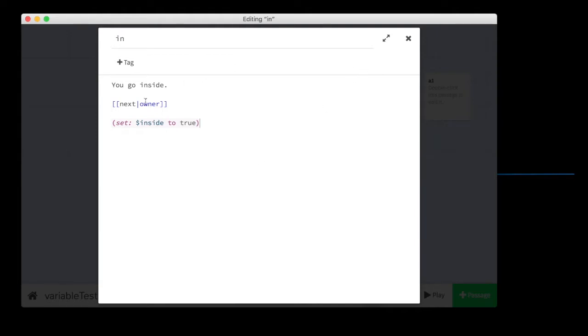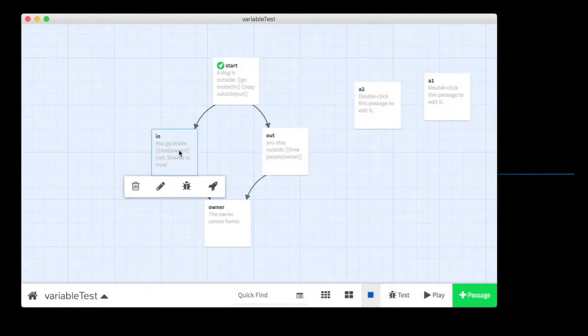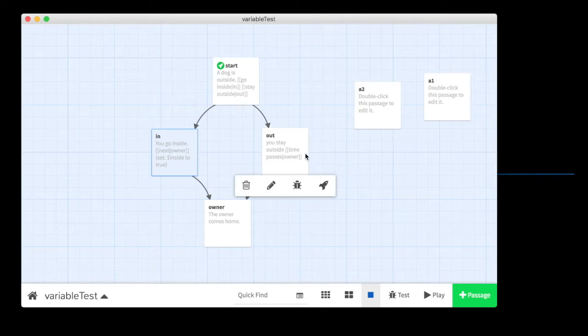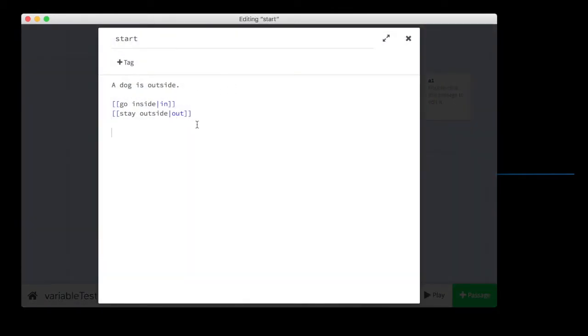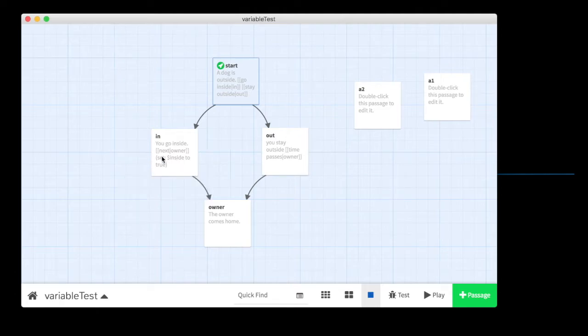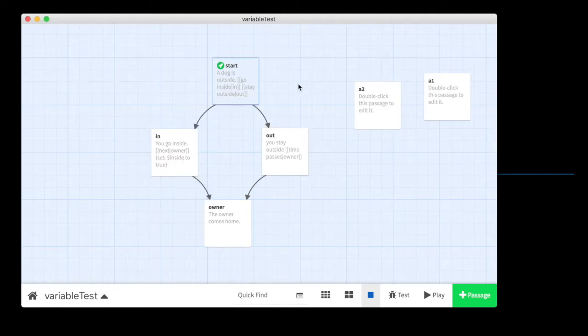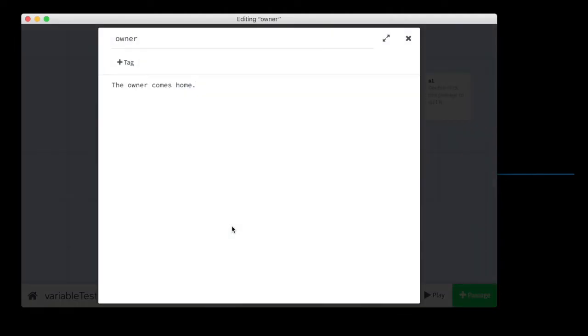Now, any time the player goes to this passage, the variable inside will be set to true. So, notice over here I put a little bit of code. Over here I put no code. And up here I put no code. Up here I just have the choice. And when they make the choice to go inside, it sets a variable to true. If they go to outside, it doesn't do anything. And then they both end up back down here.